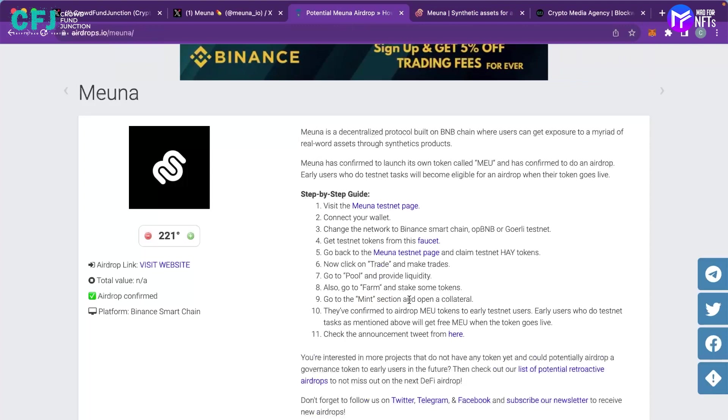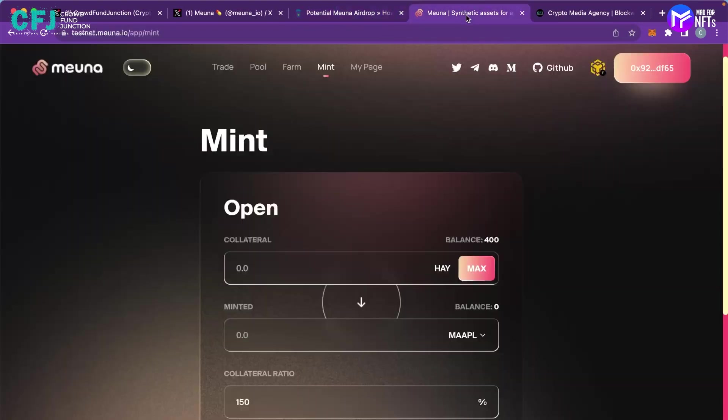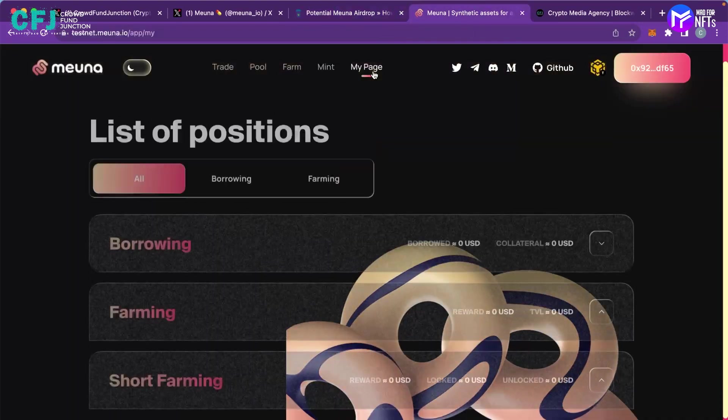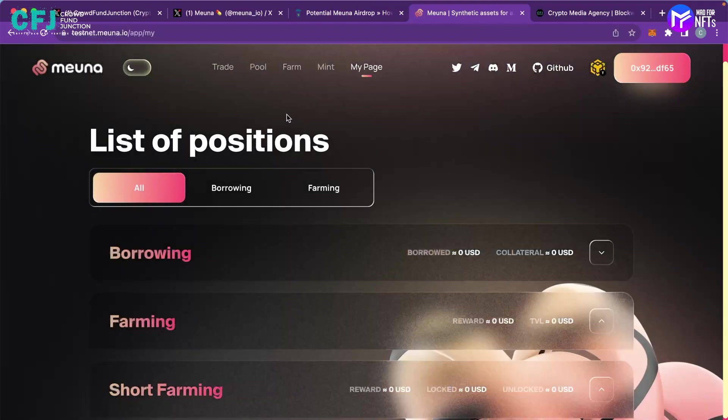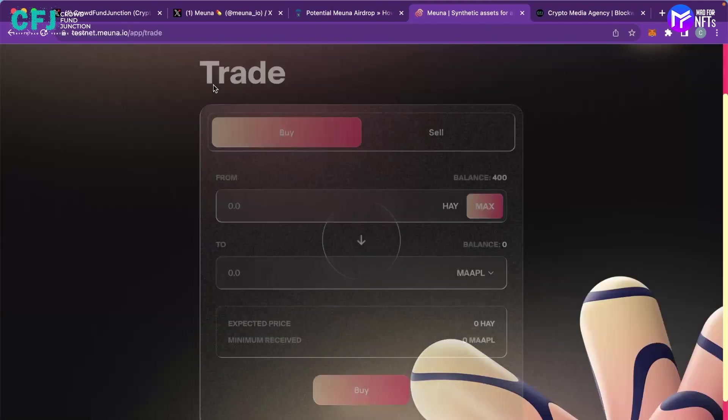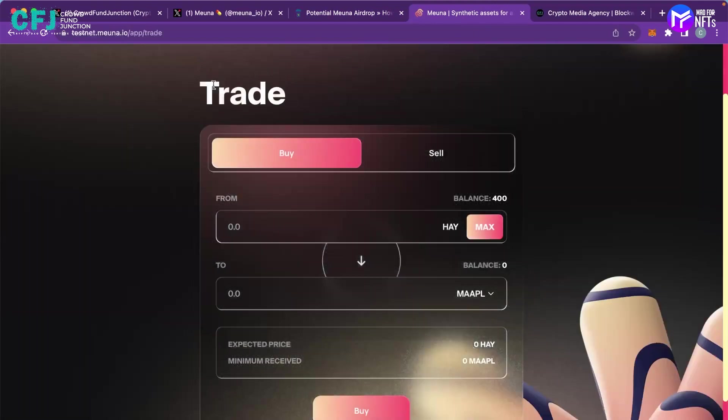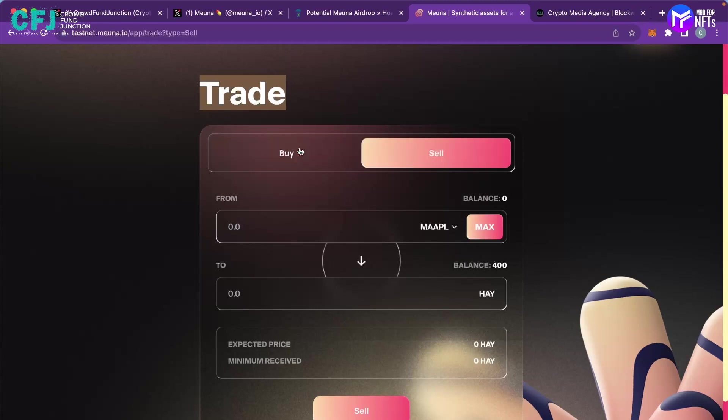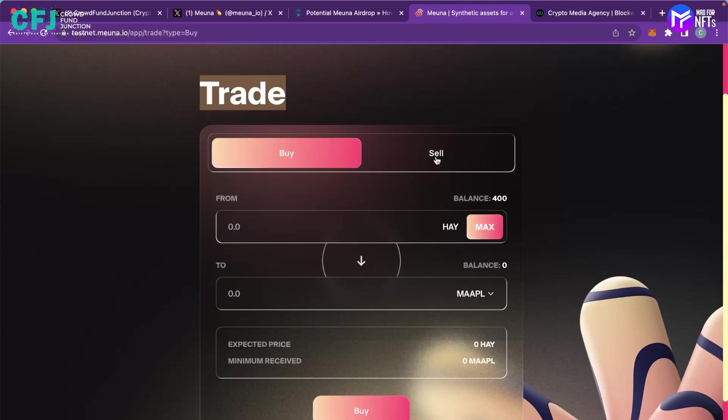And once you do these four steps you will be eligible for their airdrop and they have confirmed their airdrop. So they are a nice project and certainly every testnet user would have a high probability of claiming the airdrop. And the more times you do it the more your probability increases.